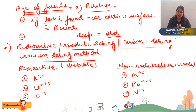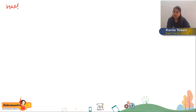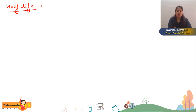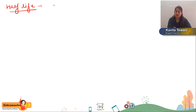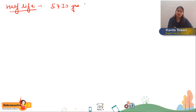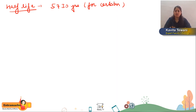When half the concentration of carbon is converted into a non-radioactive isotope, the time it takes is called the half-life. For carbon, the half-life is approximately 5,730 years. For potassium, it is approximately 1.3 billion years. So they take a very long time.